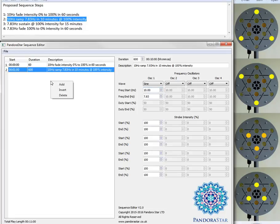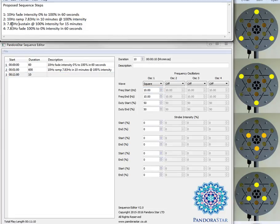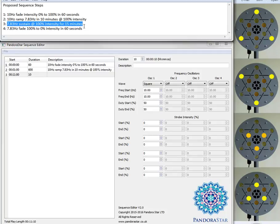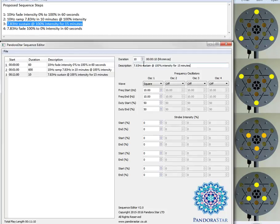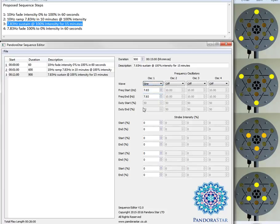Step number 3. I can add a new step. I can select the text over here again and I can enter the same into there. This is 15 minutes so 900 seconds in total. This is at 7.83 Hz. 7.83 Hz is a sustained frequency. Keep it as a sine wave. Again 100% throughout.